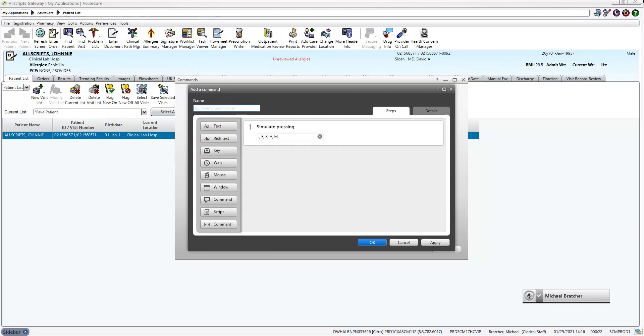Remember, command names must start with an action verb, and you must spell out the word dot.